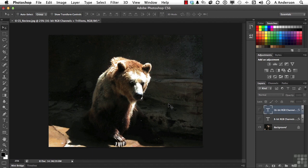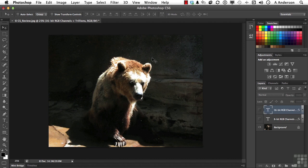Most images shot with a camera will come in at either 8-bit or 16-bit color. This image, you see this number right here, it says 8. This image is an 8-bit image.